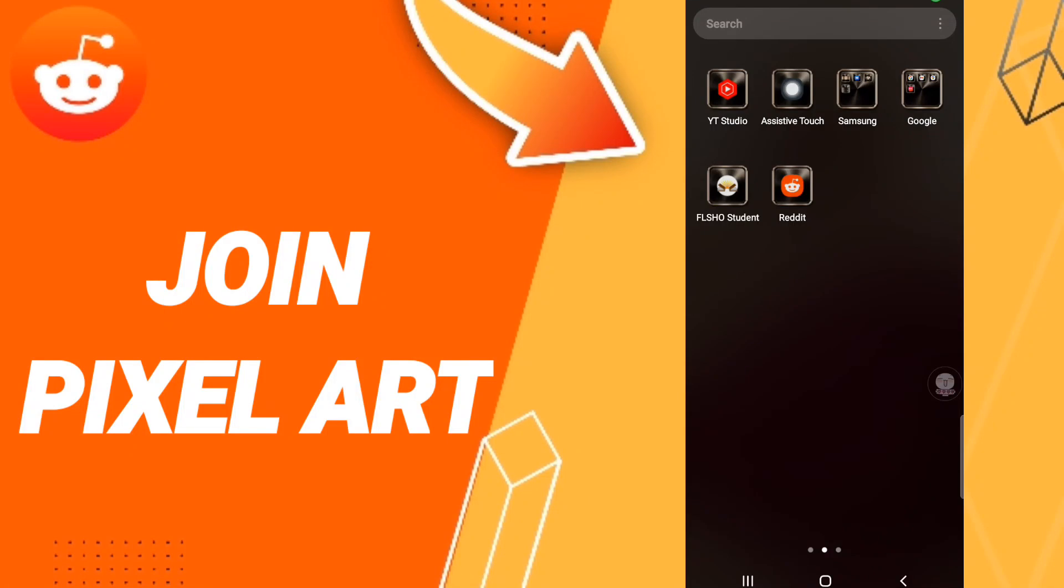Hi everyone, today we'll talk about how to join Pixel Art on the Reddit application. To join Pixel Art on Reddit, click the top of Reddit.